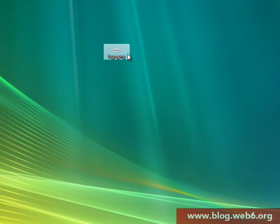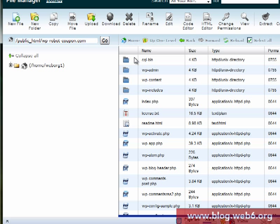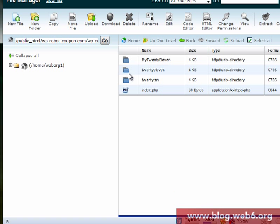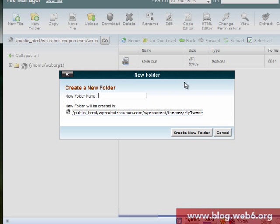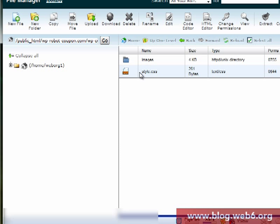Now we're going to upload it to our web server. Where do we upload this image? It's not different from the 2010 theme — we're going to upload it into our child theme of 2011. So navigate to the directory where you installed WordPress, then go to wp-content, click on themes, and here is our child theme folder called my2011. Click on that.